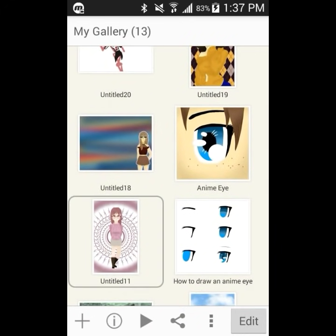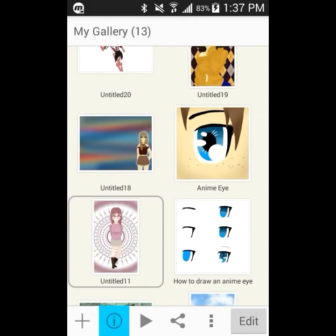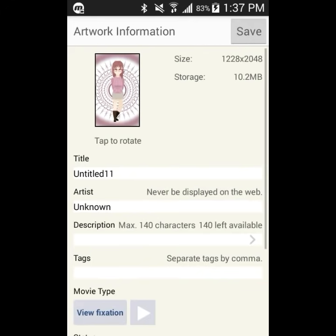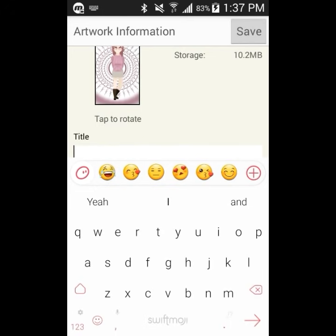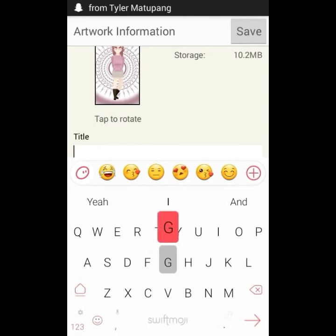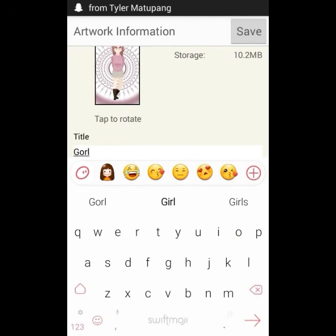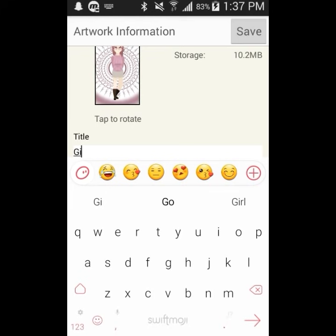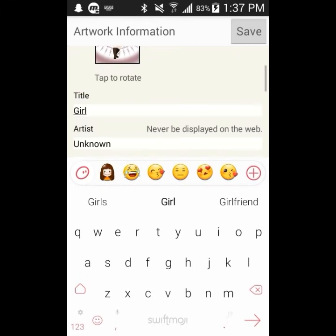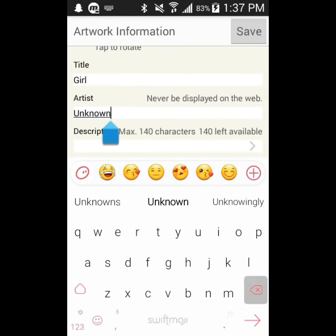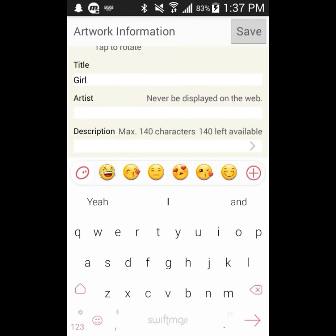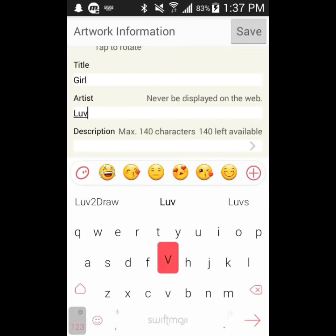If we tap on something, you can first hit the little i button. This is the info button. Here we can change the title, who made it, and details about it. You can also upload it to some sites, but I'm not going to get into that because I don't really understand it since I never use it.